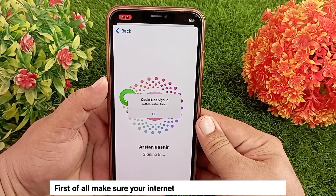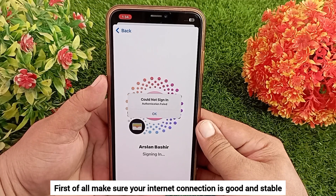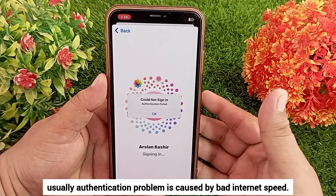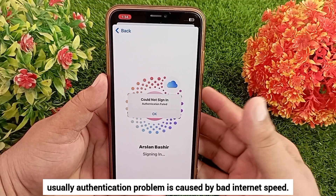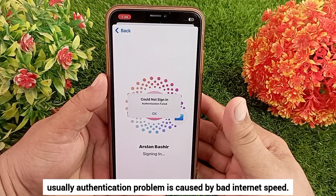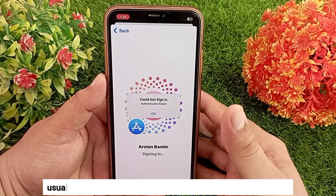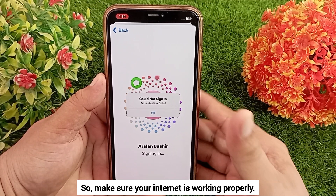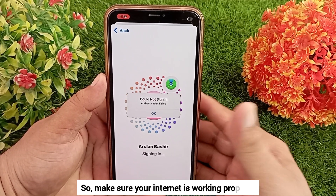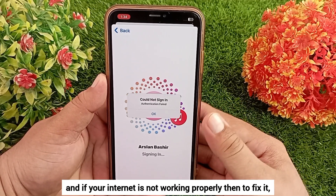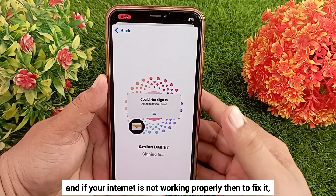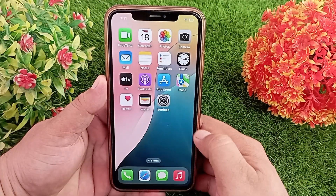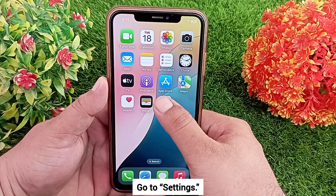First of all, make sure your internet connection is good and stable. Usually authentication problems are caused by bad internet speed, so make sure your internet is working properly. If your internet is not working properly, then to fix it go to Settings.